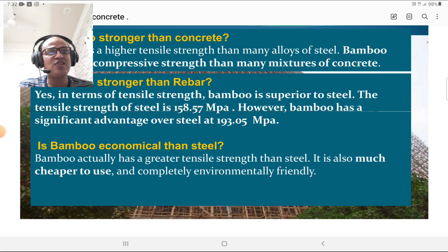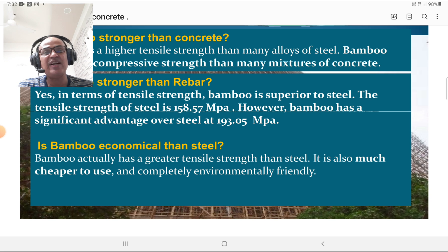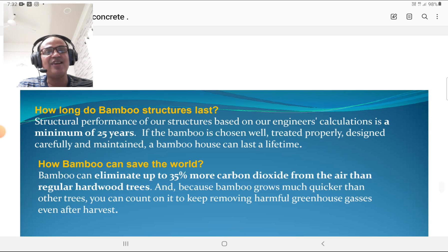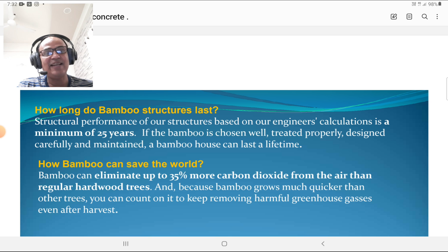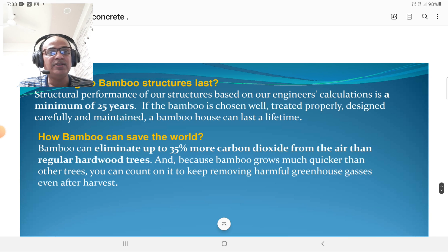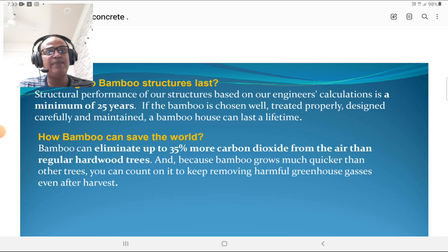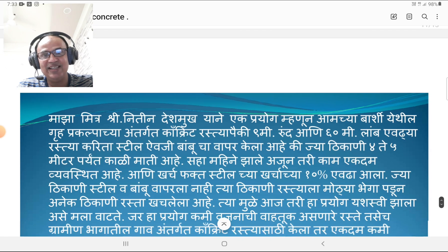Is bamboo more economical than steel? Yes — bamboo actually has greater tensile strength than steel, is much cheaper to use, and is completely environmentally friendly and eco-friendly. How long do bamboo structures last? The life of a bamboo structure is around 25 years. However, if bamboo is chosen well, treated properly, designed carefully, and maintained, a bamboo house can last a lifetime — around 100 years. How can bamboo save the world? Bamboo can eliminate up to 35% more carbon dioxide from the air than regular hardwood trees, and because bamboo grows much quicker than other trees, it keeps removing harmful greenhouse gases even after harvesting.